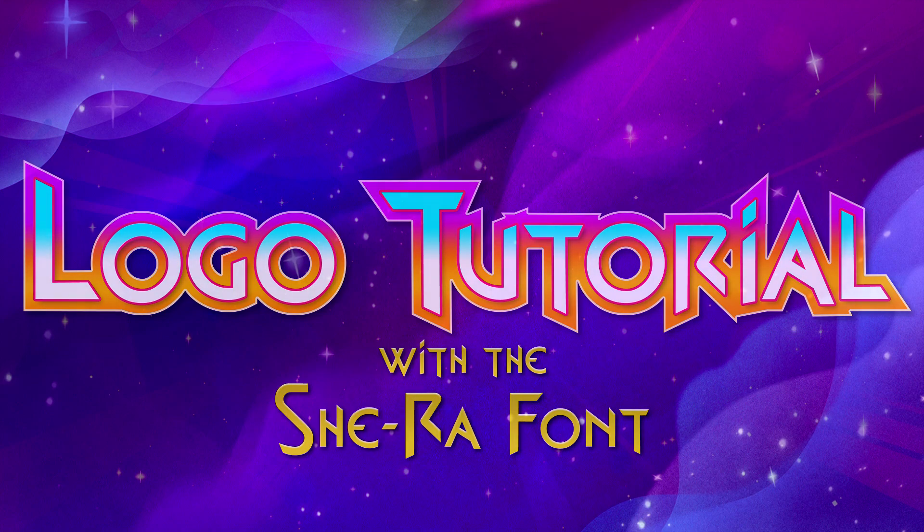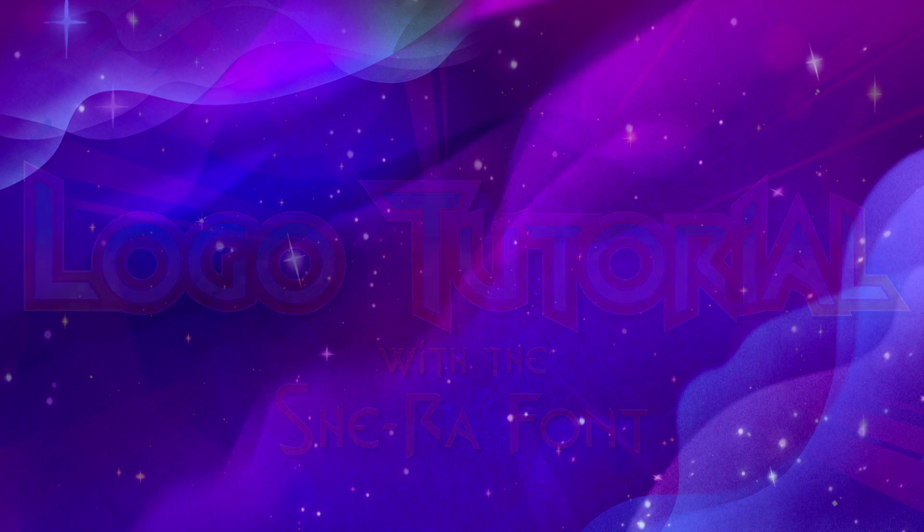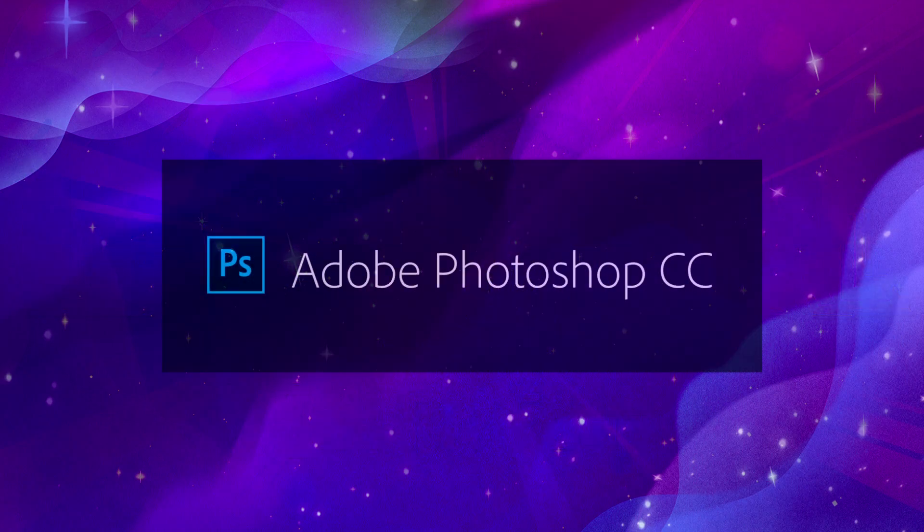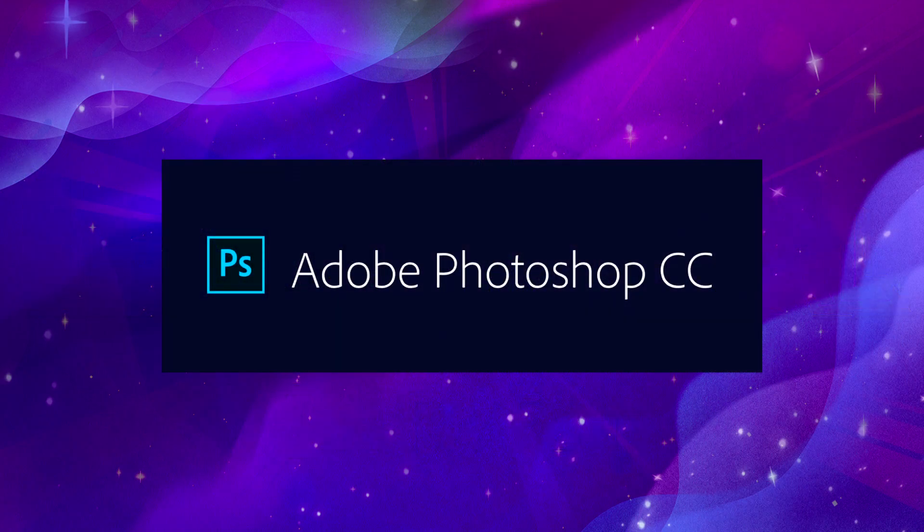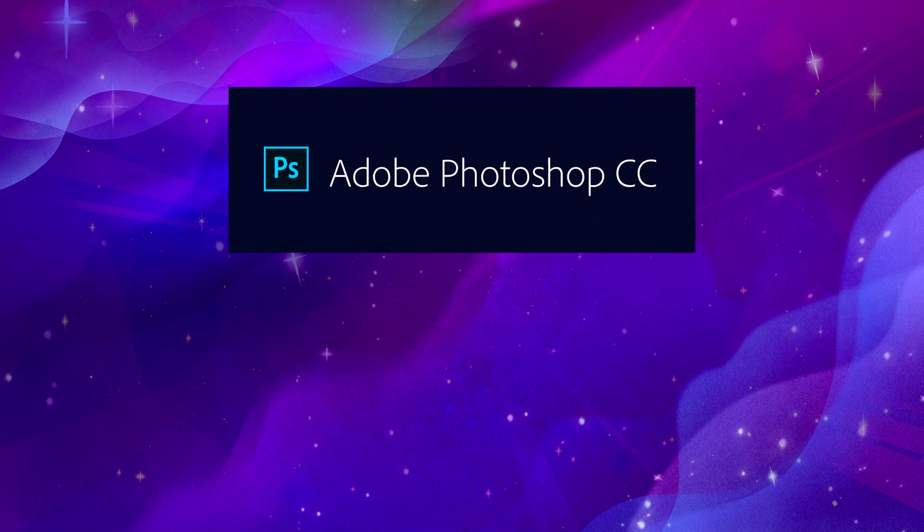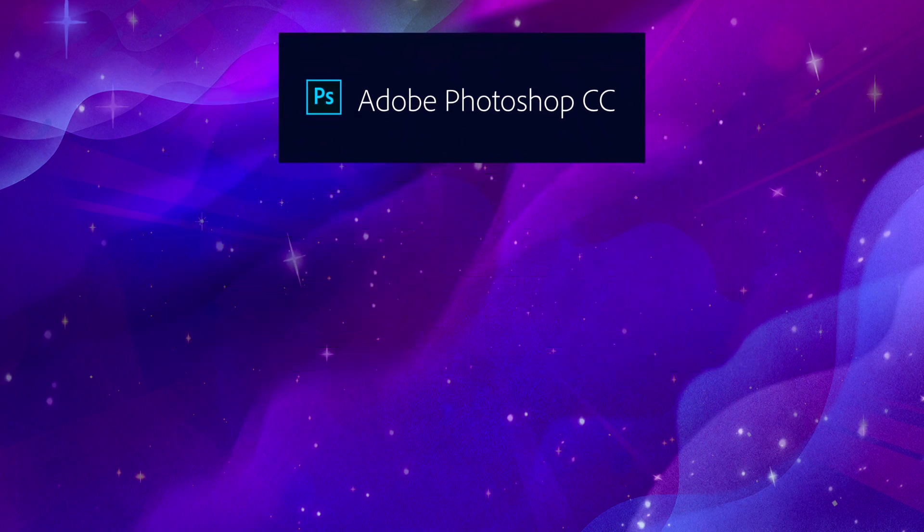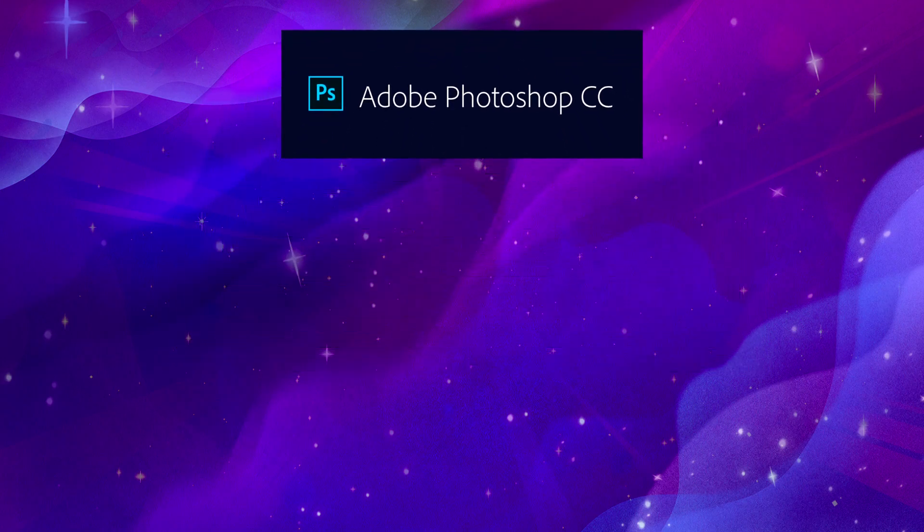You're going to need a few things to follow along with this tutorial. I'm going to be using the current version of Photoshop, which is Creative Cloud 2019. Older versions should have all the features you need, but I can't guarantee that.